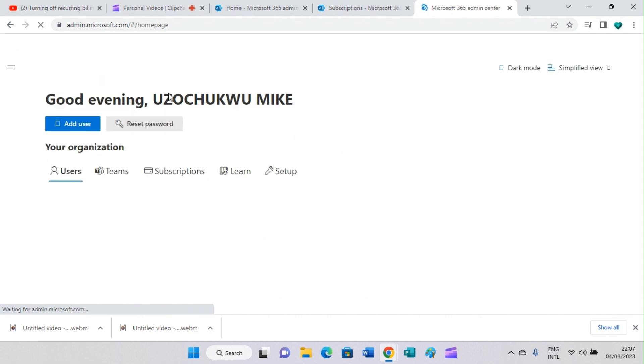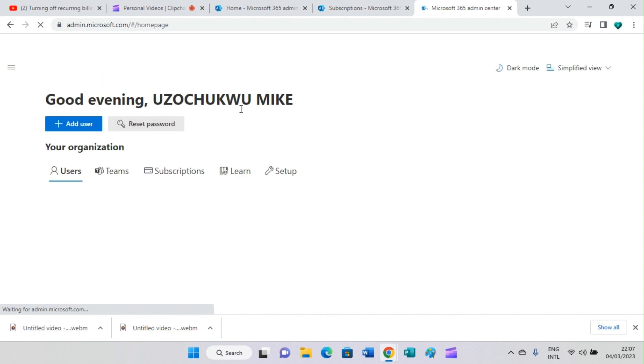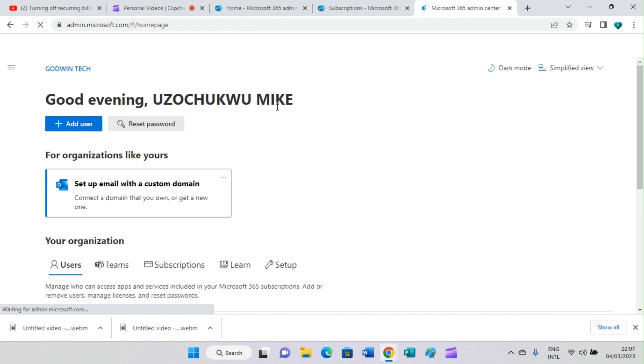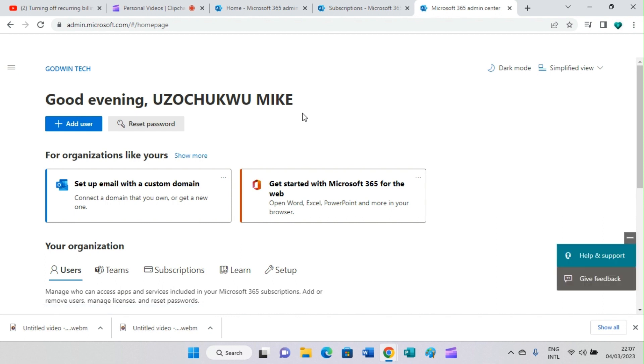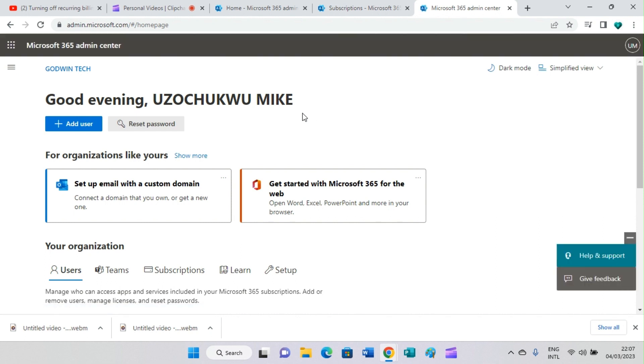I'm logged into the portal automatically because I have saved my Microsoft details in this browser. But in your case, you may need to sign in, so sign in with your Microsoft account email address and password.